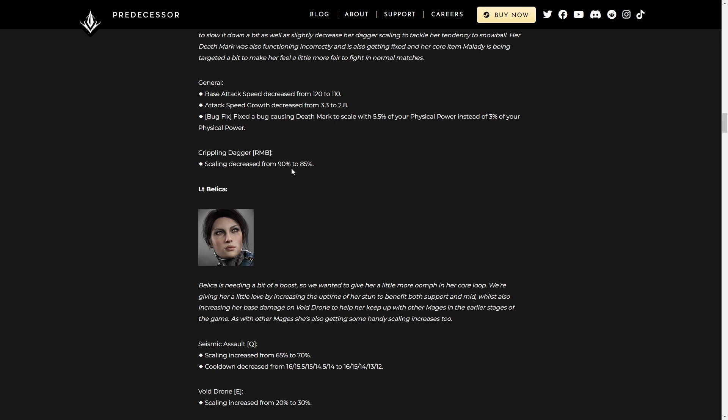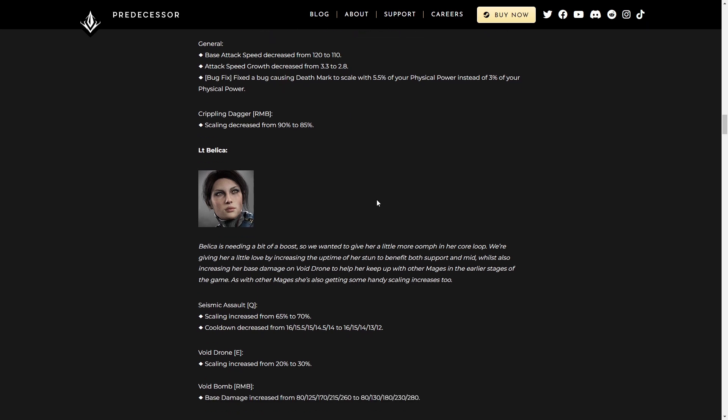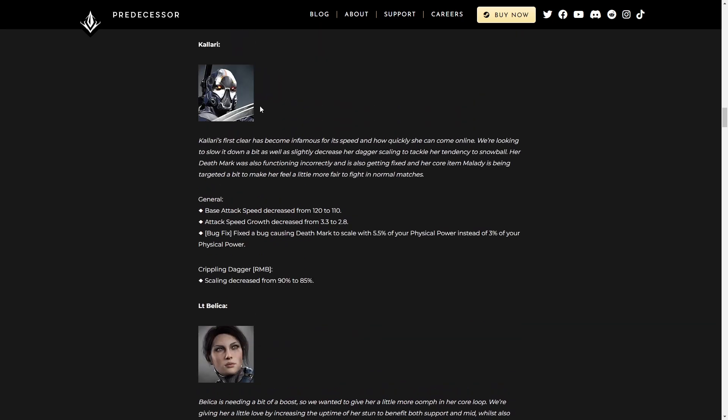Scaling also decreased on her Crippling Dagger. I mean, it's only 5%, but it's still going to be noticeable. Very D-tier kind of character right now.